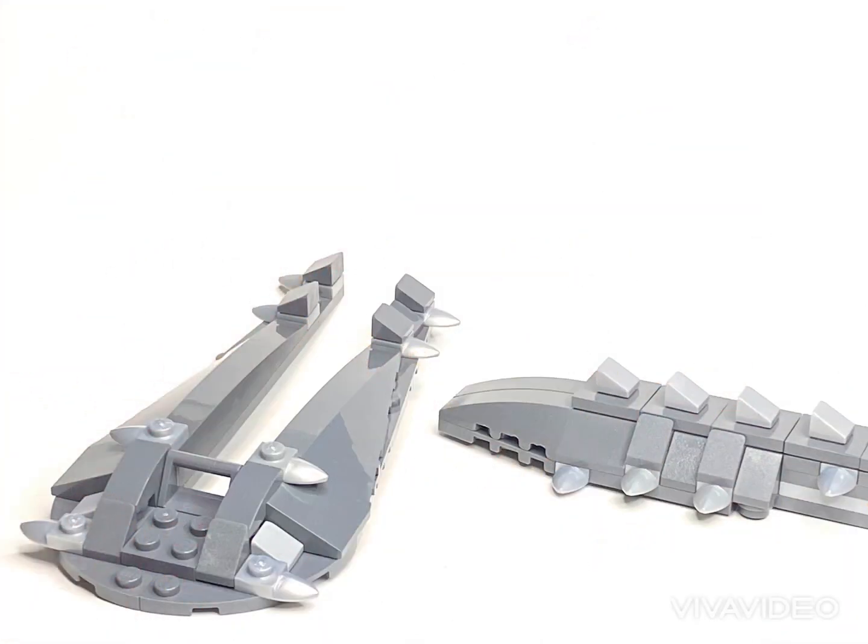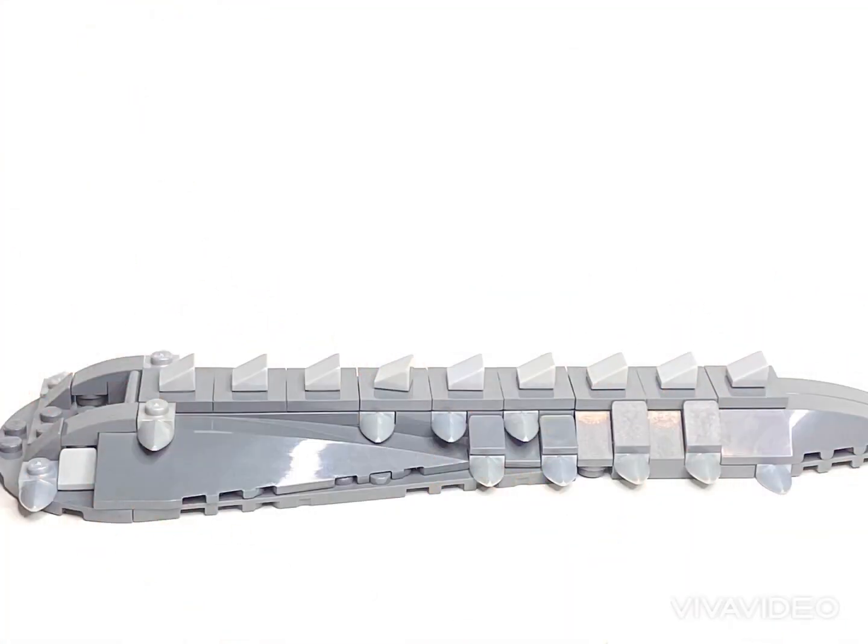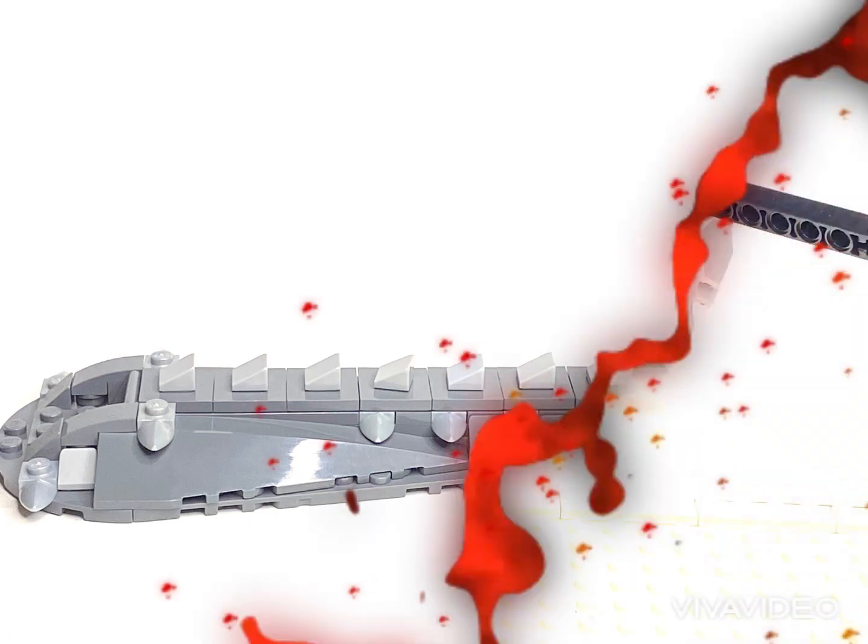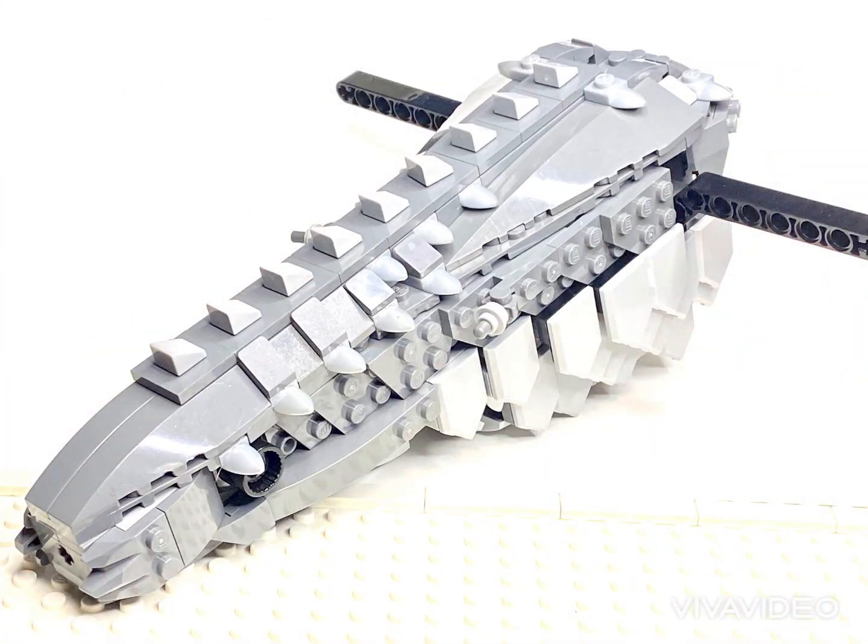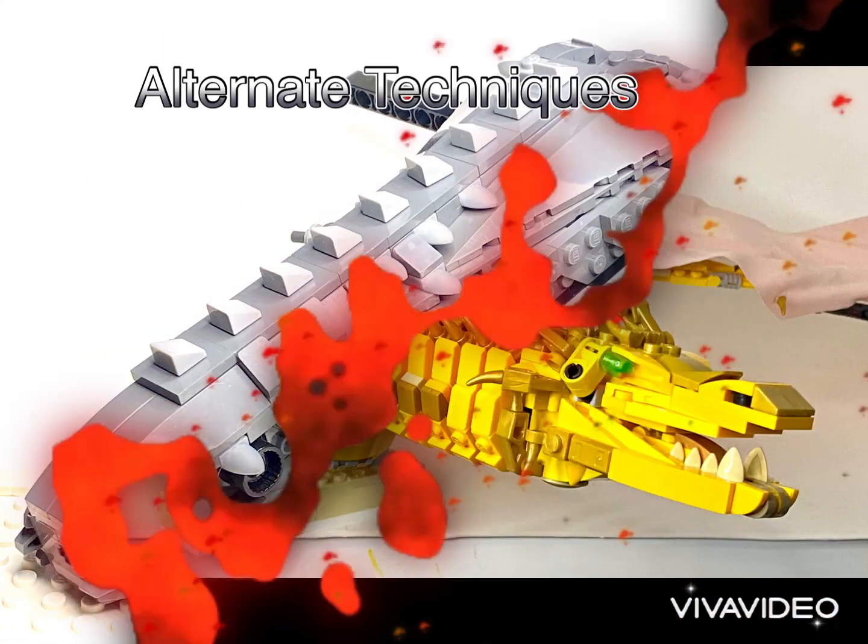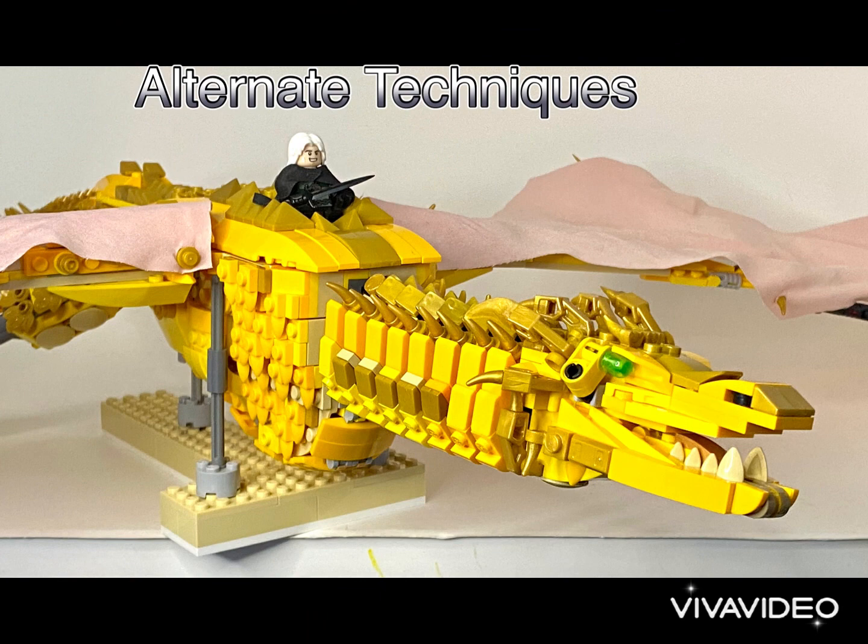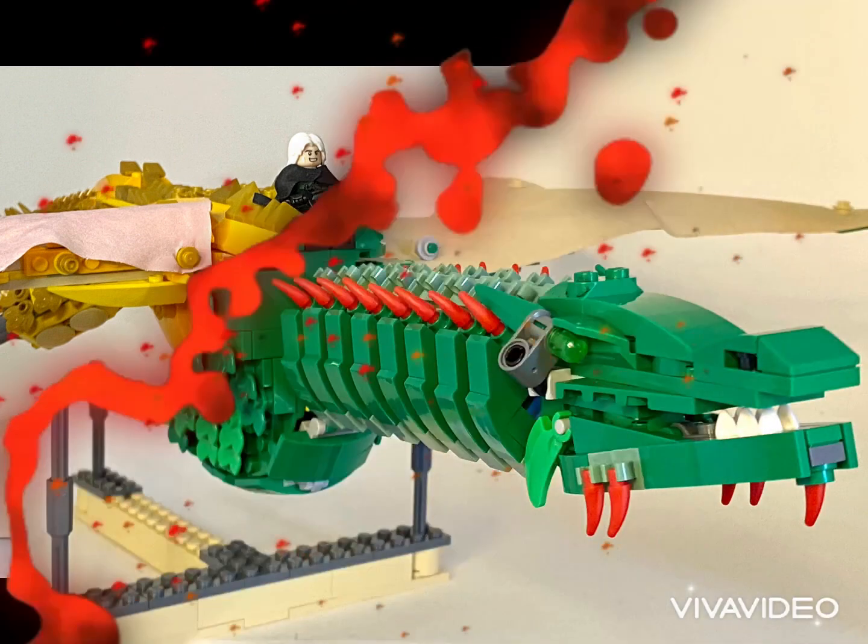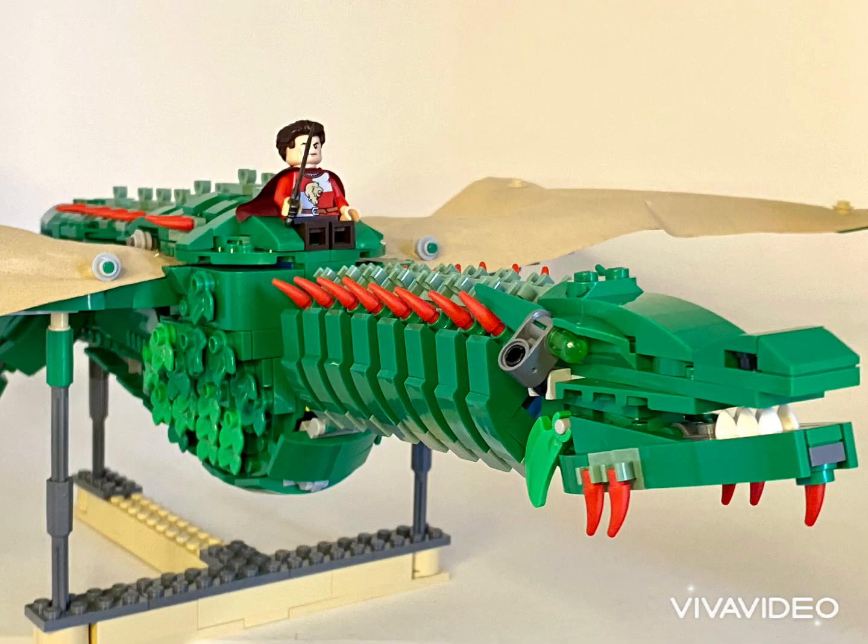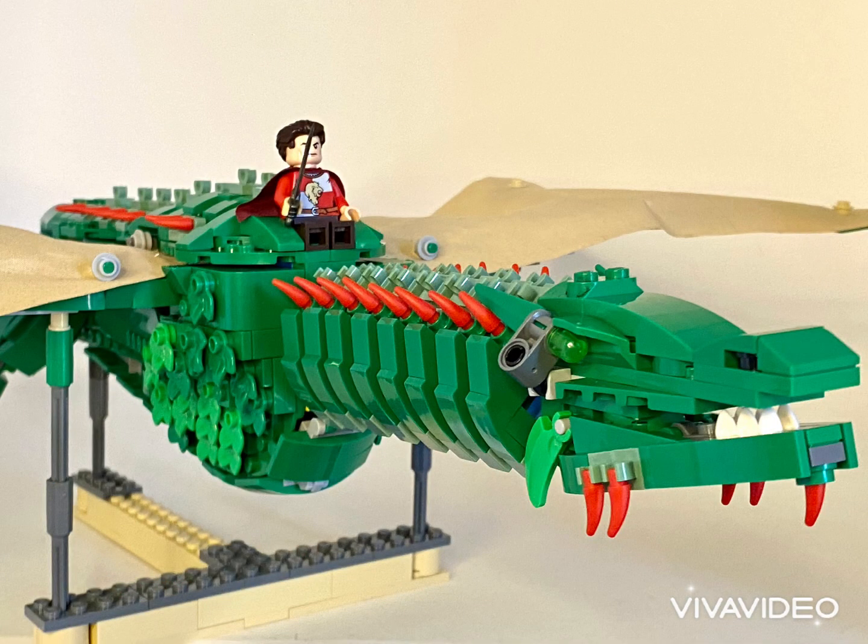Now we're going to combine the two sub-assemblies of the top together, and then we're going to firmly place them on top using the studs on top of the torso to hold them in place. Here's some alternate techniques for building torsos, especially different pieces you can use to build the scales.